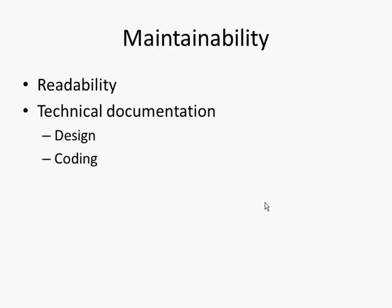But not just readability, it's also existing documentation. Is the design and the programming code well documented for people in the future to be able to look at your code and maintain it and change it if necessary?